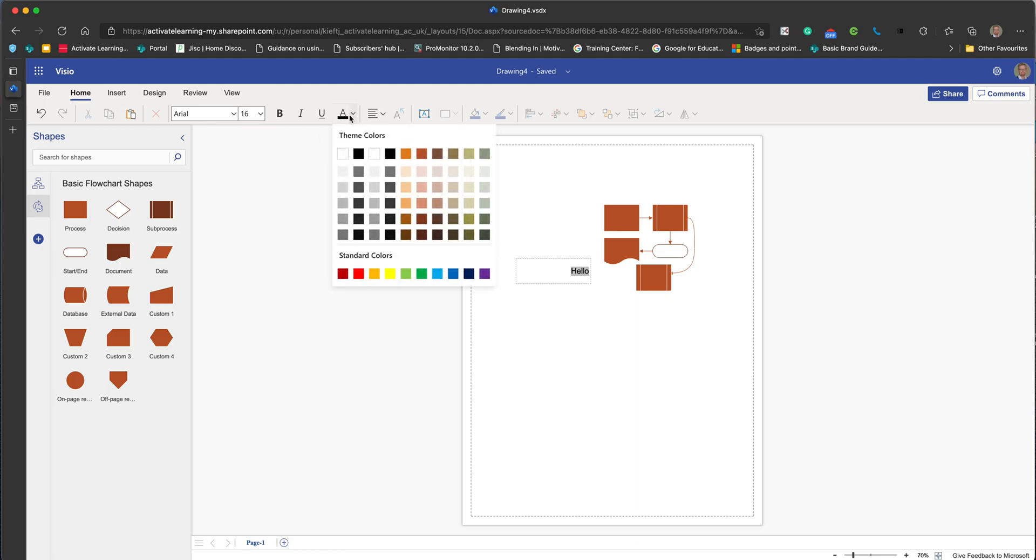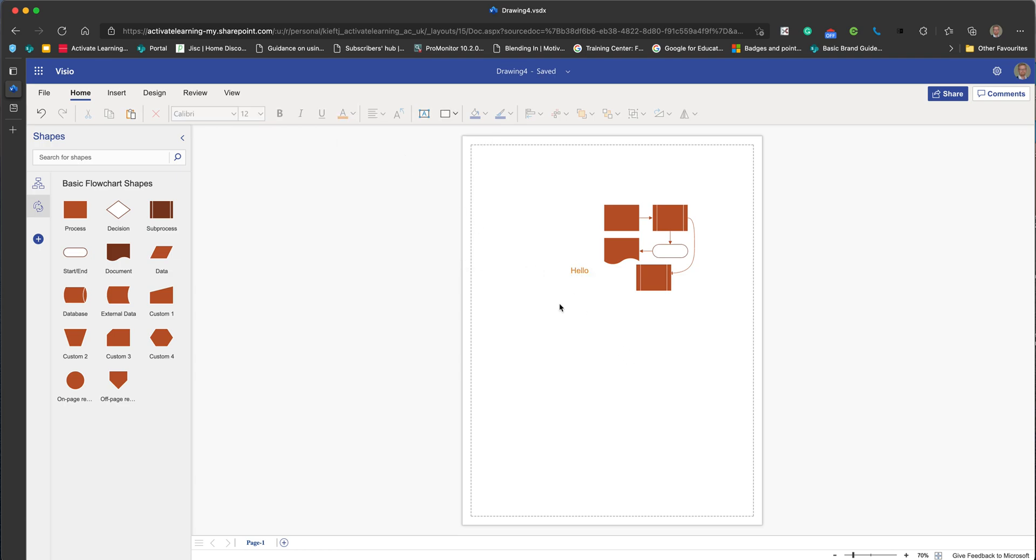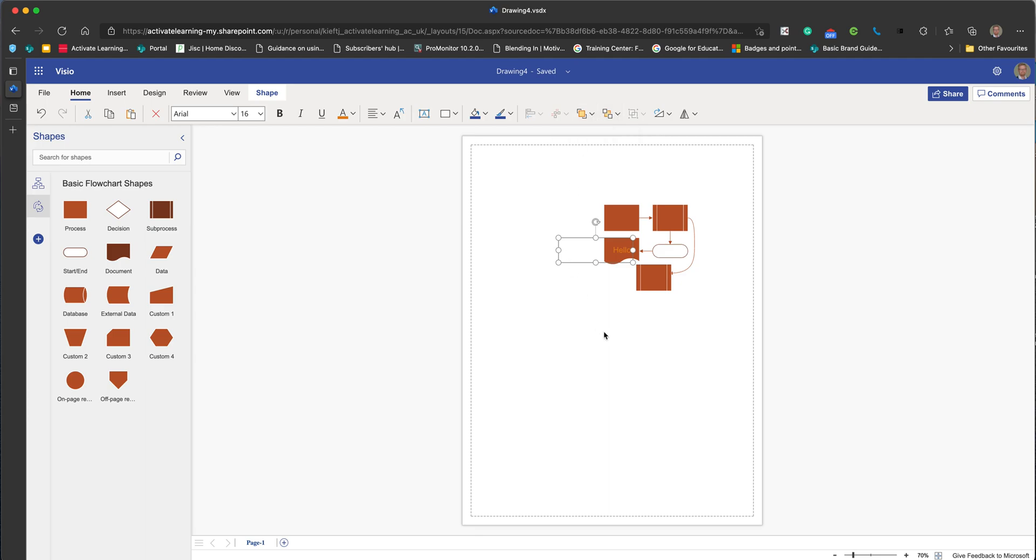You can alter the color and it will show colors related to the theme that you've chosen, or you've got your standard colors. I've got a very autumnal theme here, but you can move that around. Just as you can in Word, you can move stuff forward and back if you wish to arrange elements within that.